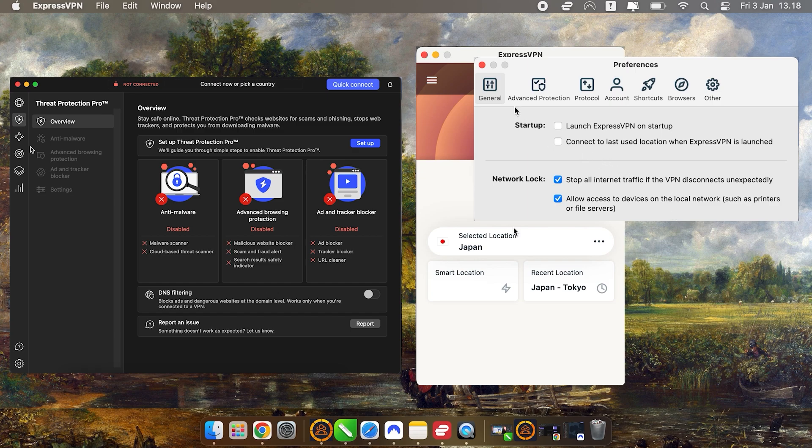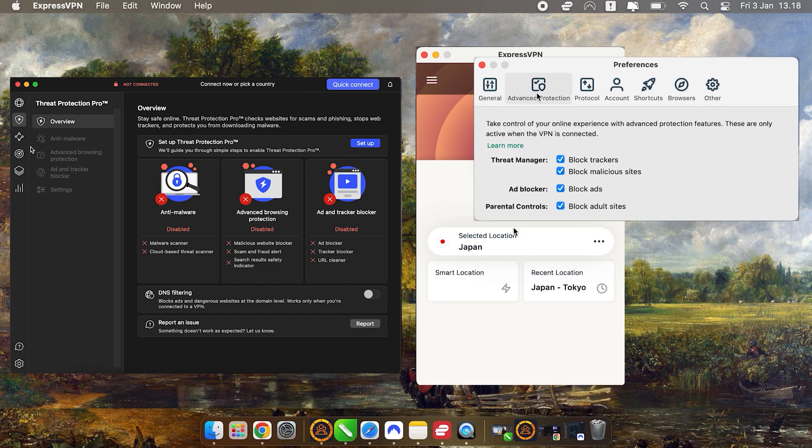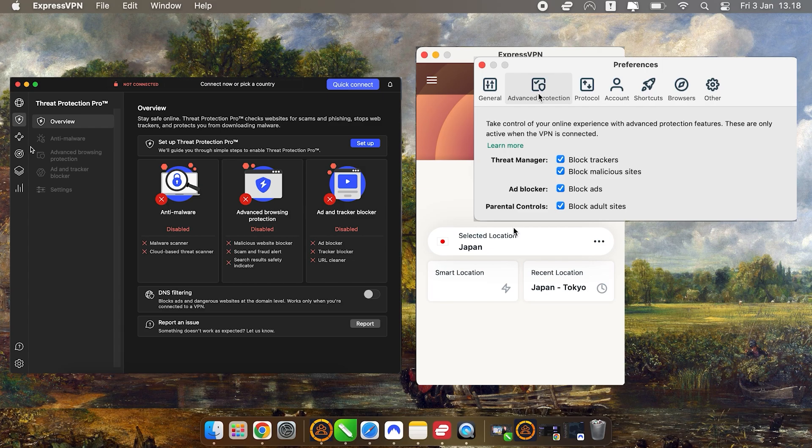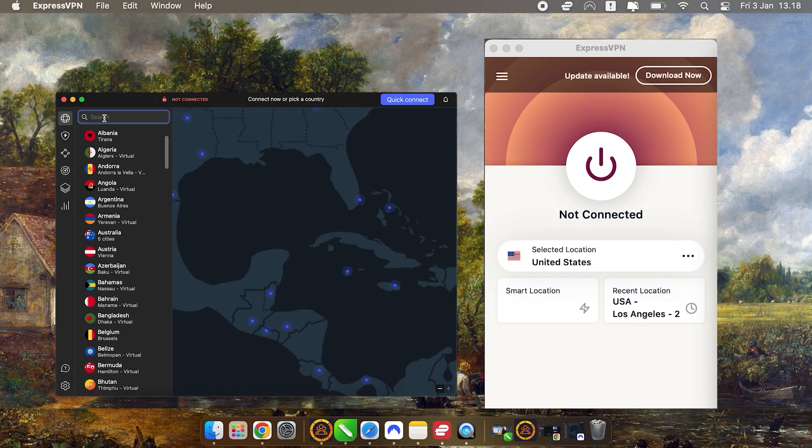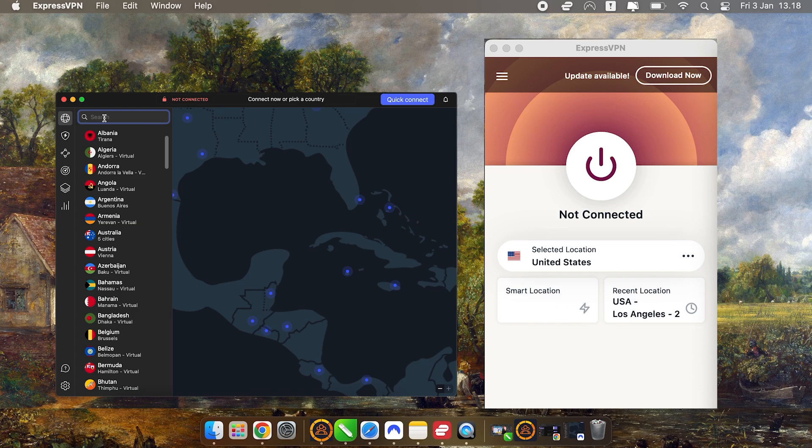They're both reliable, secure, and offer excellent features. So let's get into why these two VPNs are great choices, especially for Mac users. First off, let's talk about how to get the most out of your VPN on a Mac.